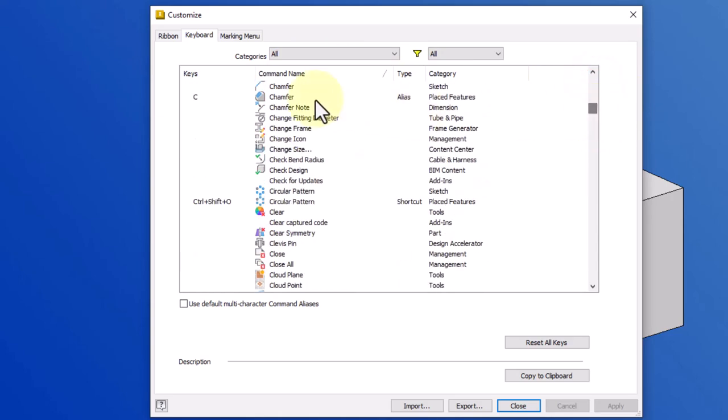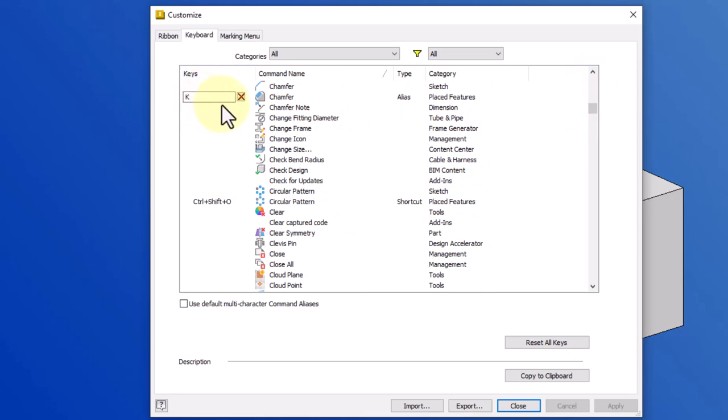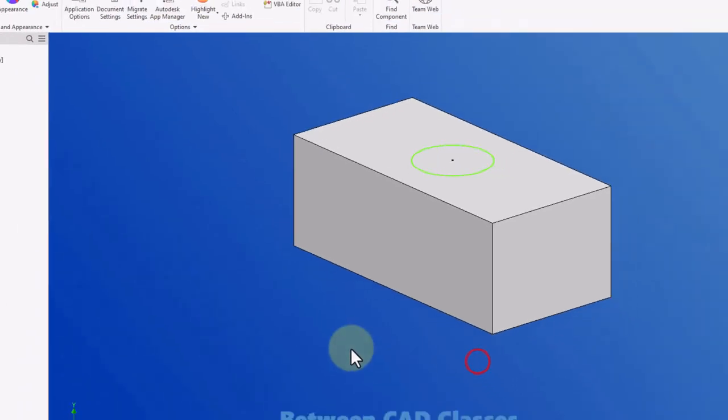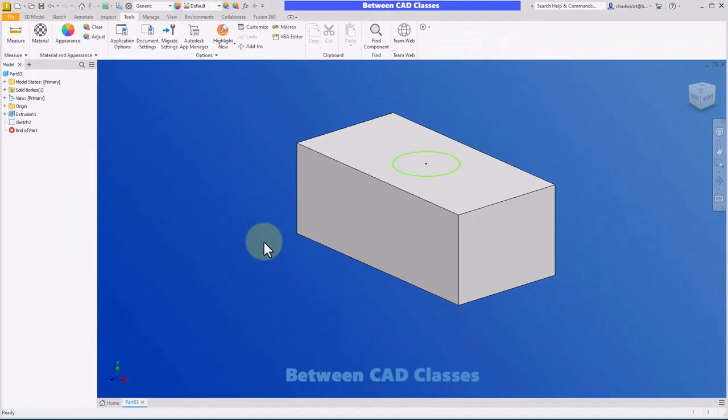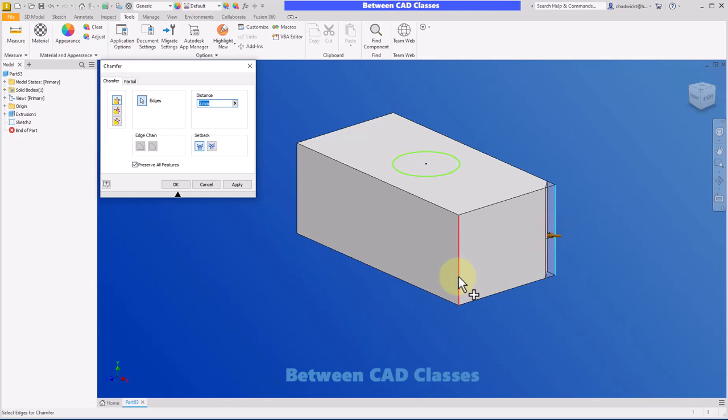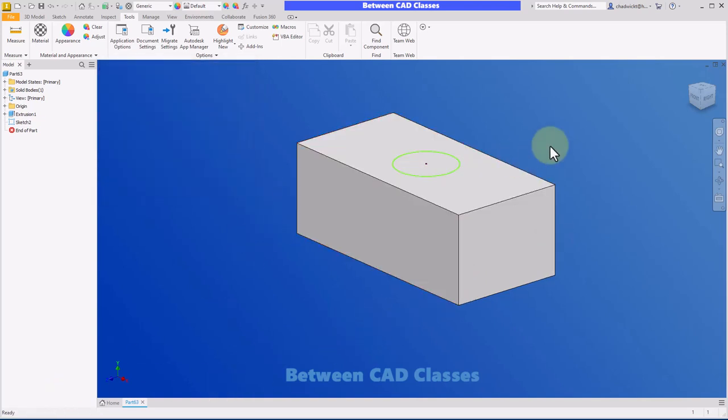And in my case, I've assigned the letter K and just learned to use the letter K for the chamfer command. Again, it just takes some getting used to, but once you remember K is chamfer or whatever letter you choose, it's very easy to jump into the chamfer command and not have to arrow up or down depending on the environment that you're in.